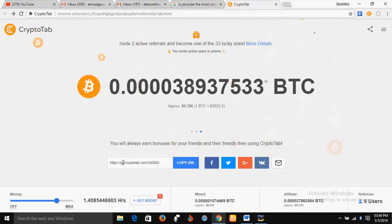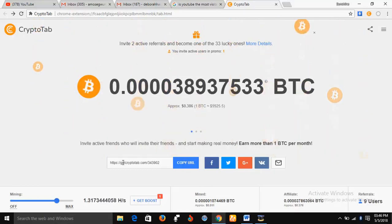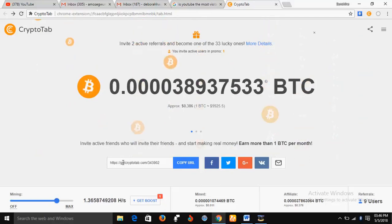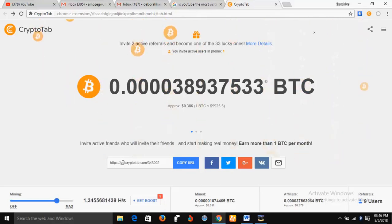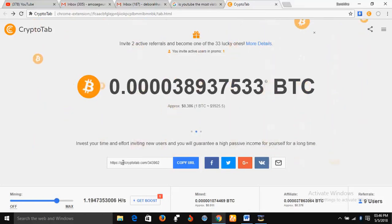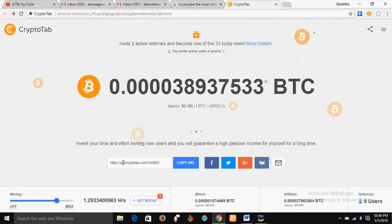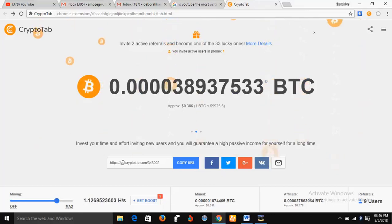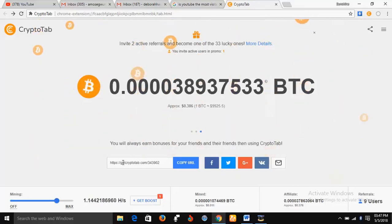So if you have a CryptoTab mining platform on Google Chrome, it's most probable that you have lost the account because they moved from Google Chrome to CryptoTab browser. In this video, I'm going to show you how you can recover your CryptoTab account using CryptoTab browser.